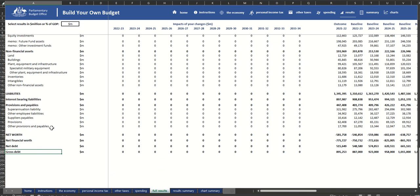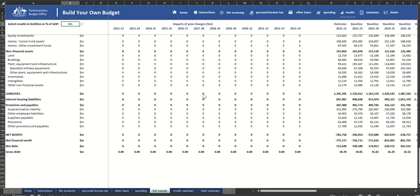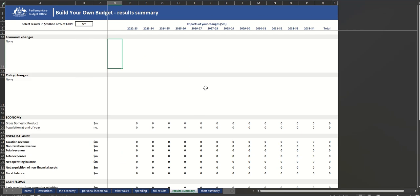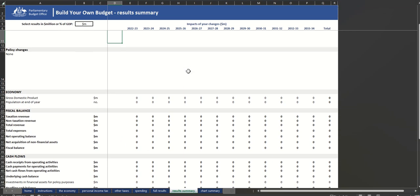You can see the results in both millions of dollars and as a percent of GDP. The Summary tabs give you a convenient presentation of the changes you have made.